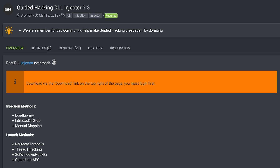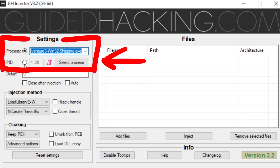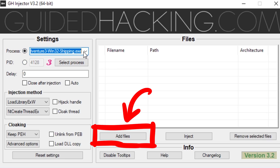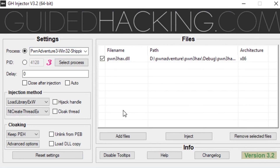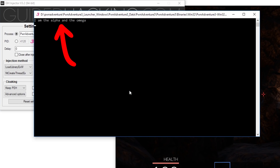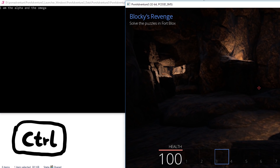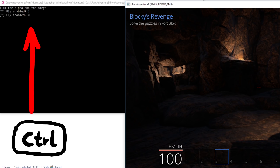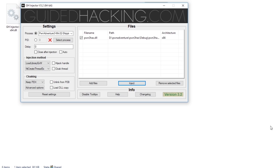Here we specify the process we want to inject to and select the DLL file. The built DLL is in the debug folder — pwn3hacks.dll. After that we hit inject, and that seems to have worked because we get a console with the debug output. Now in-game, pressing Left Control should toggle the fly hack on and off — that works. Now let's try pressing the right mouse key. Oh. Game crashed. I guess this doesn't work at all.